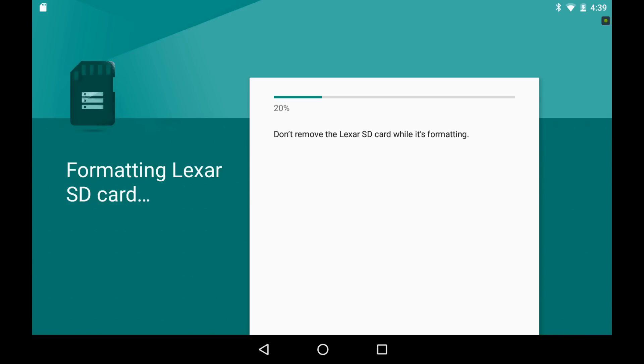As you can tell, it takes quite a while to format this card. It is a big card after all, and it's got to encrypt it as it goes. Now, this is 128 gigabyte. Can you imagine if you actually could stuff a one terabyte drive on here and have it adopt as internal storage, how long that would take to format? Probably a long time, I would guess. It's still going at only 20%.